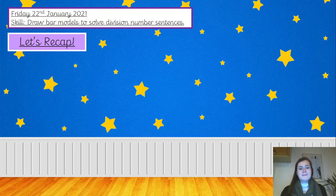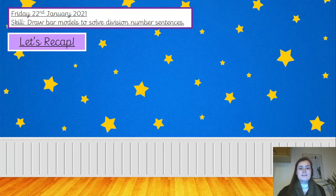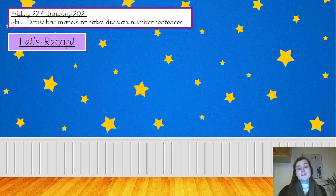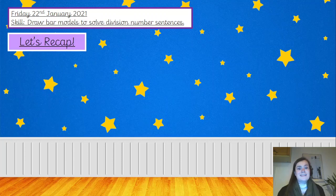Hi everyone, welcome to today's maths lesson. I'd like you please to write down the date and skill just like we normally do. The date today is Friday the 22nd of January 2021. And your skill today is to draw bar models to solve division number sentences. So you can pause the video and have a go at that now.